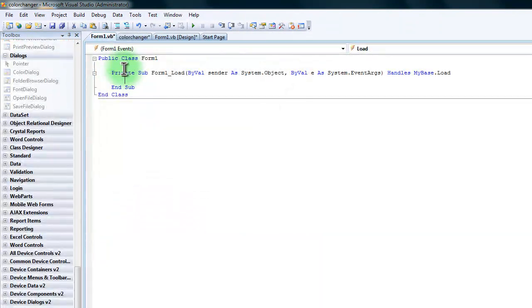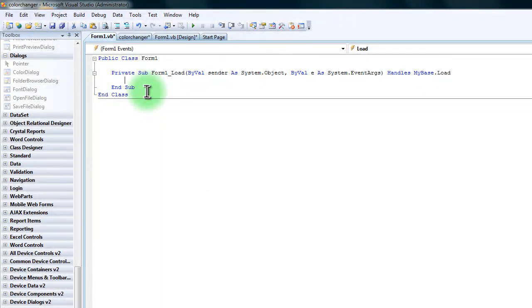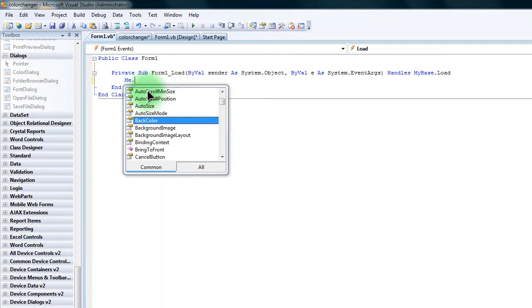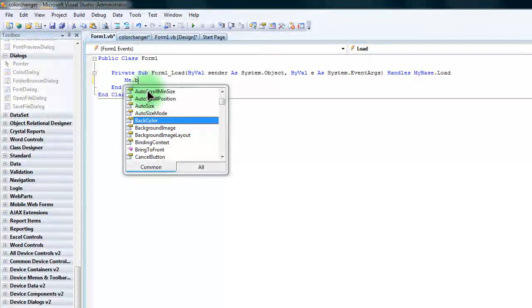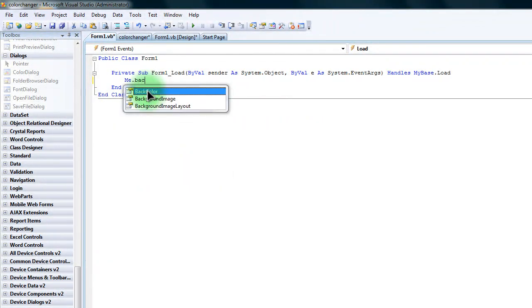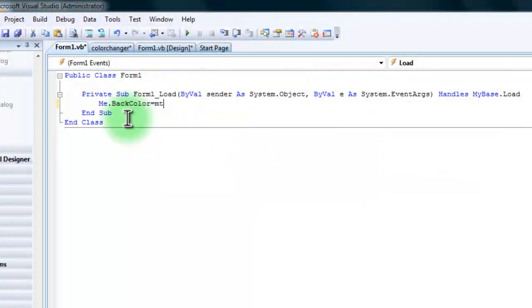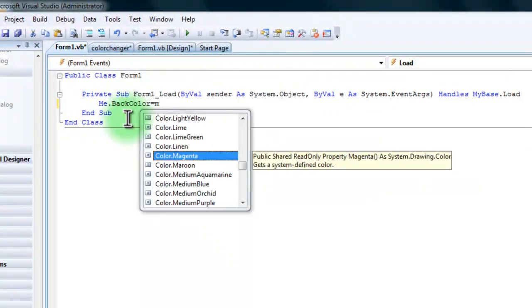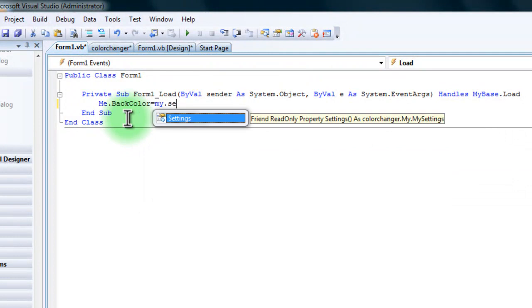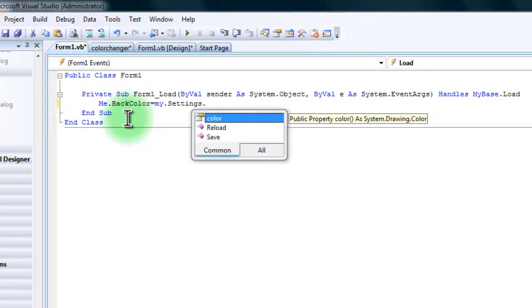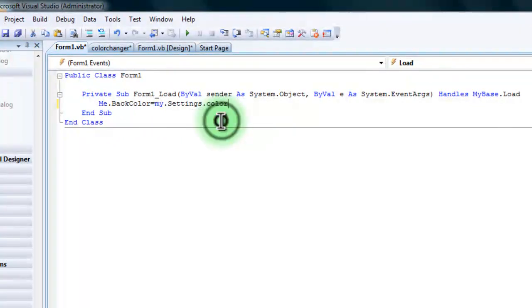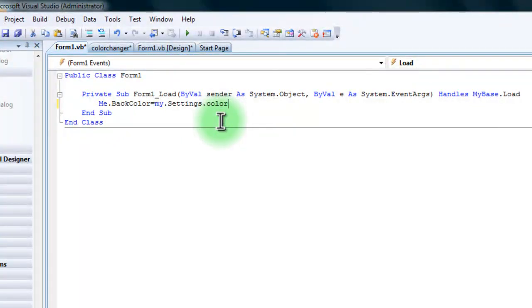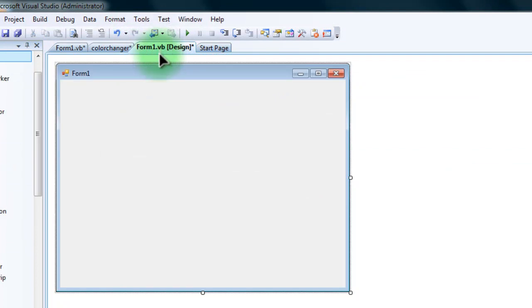You're going to double click on the form. And then you're going to type in me.back.color equals my.settings, and then we rename that setting, which is Color. So that's going to load whatever that is. But how do we change that?